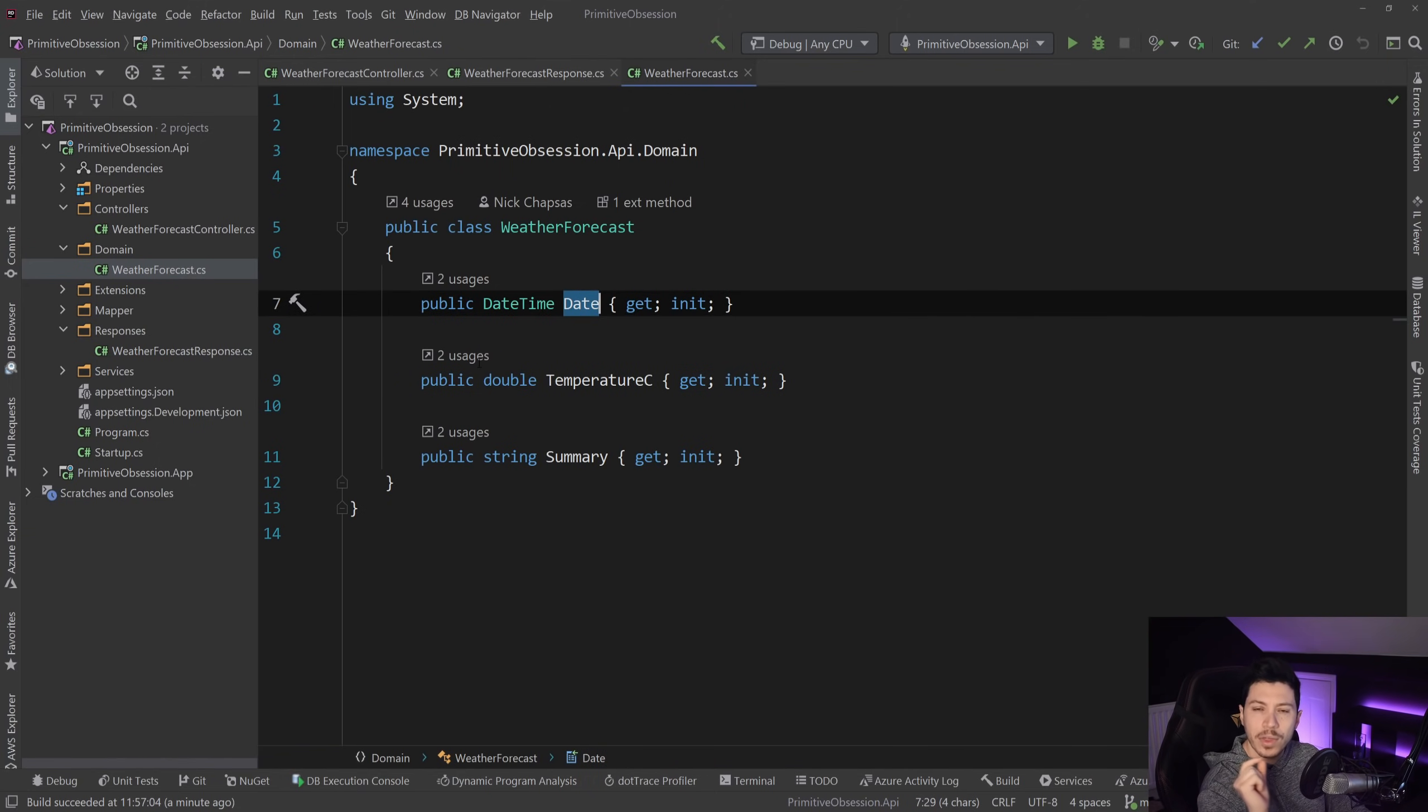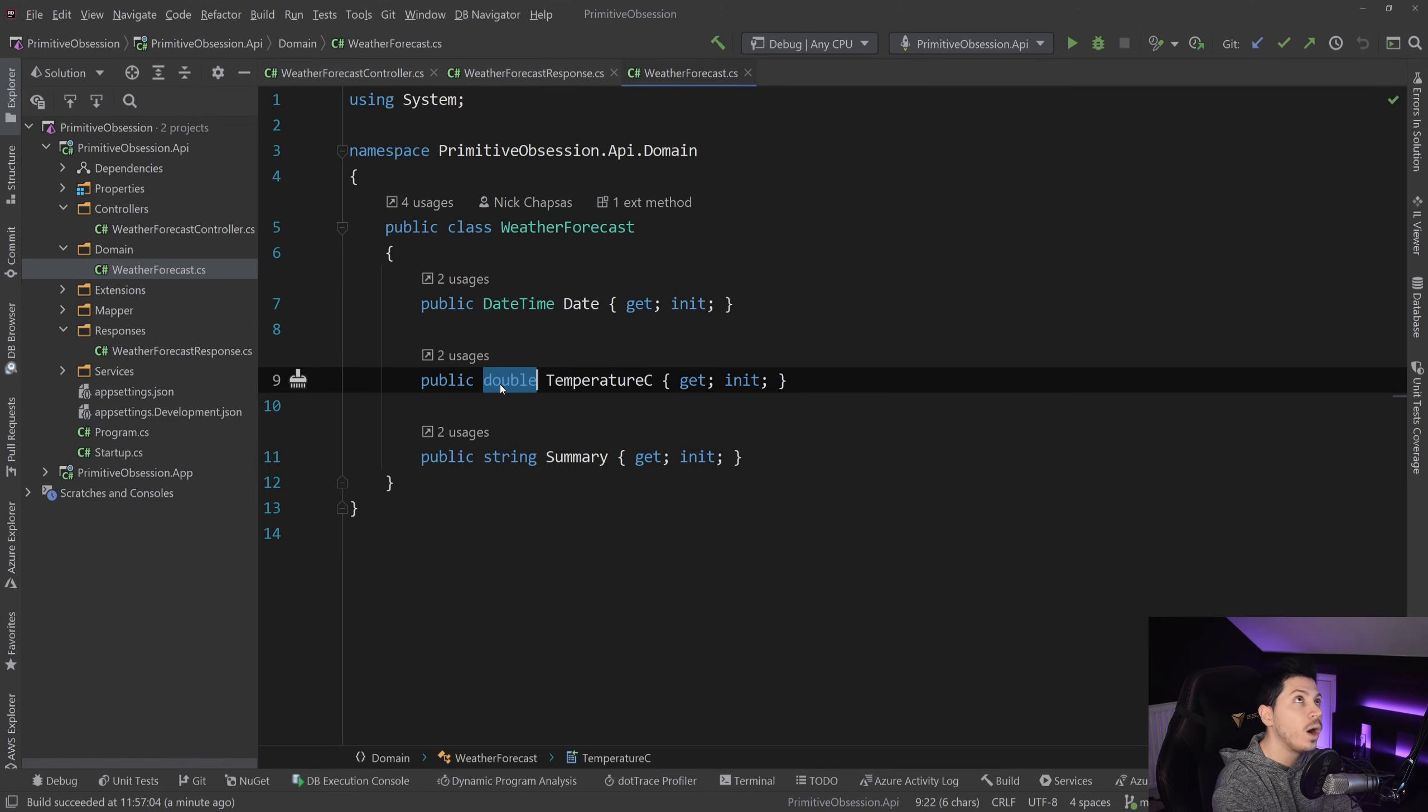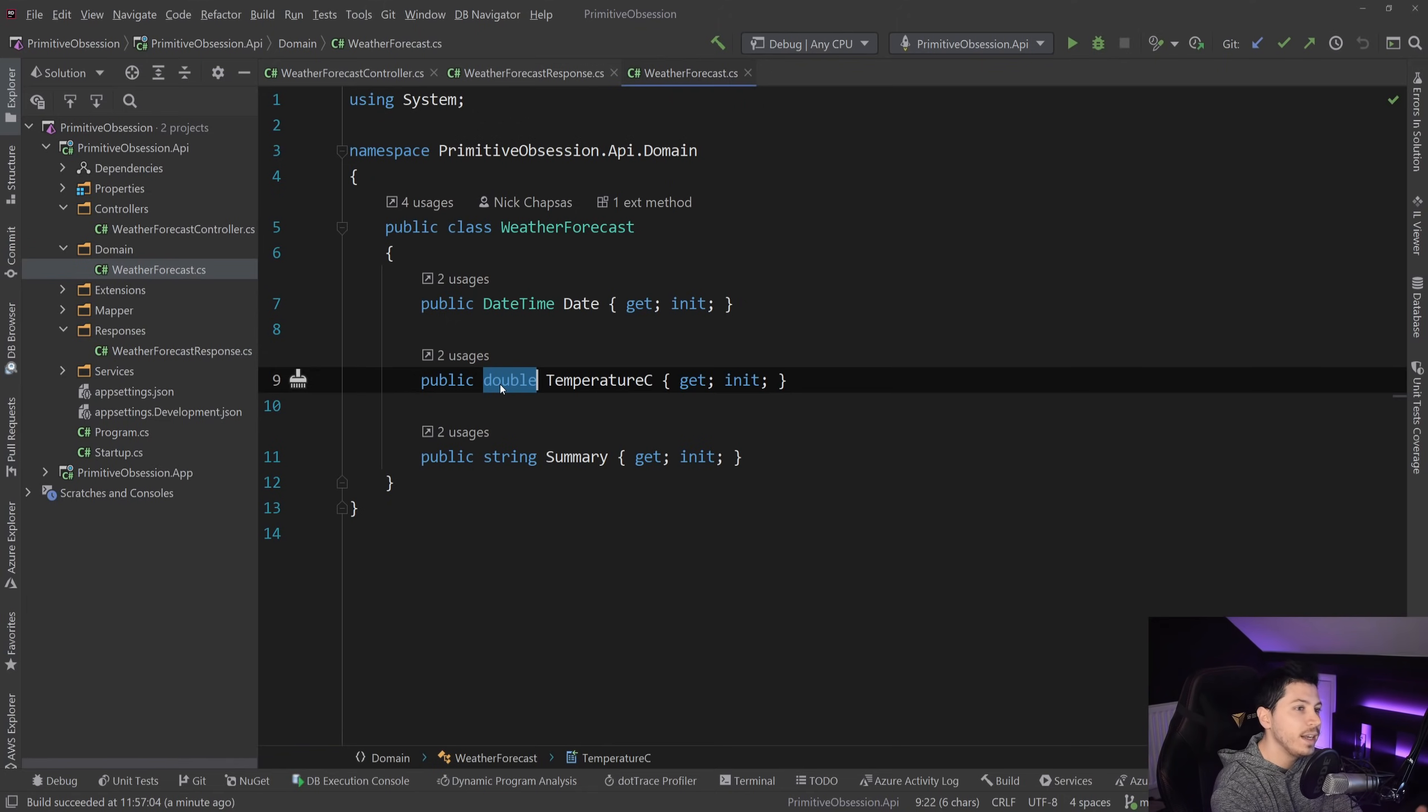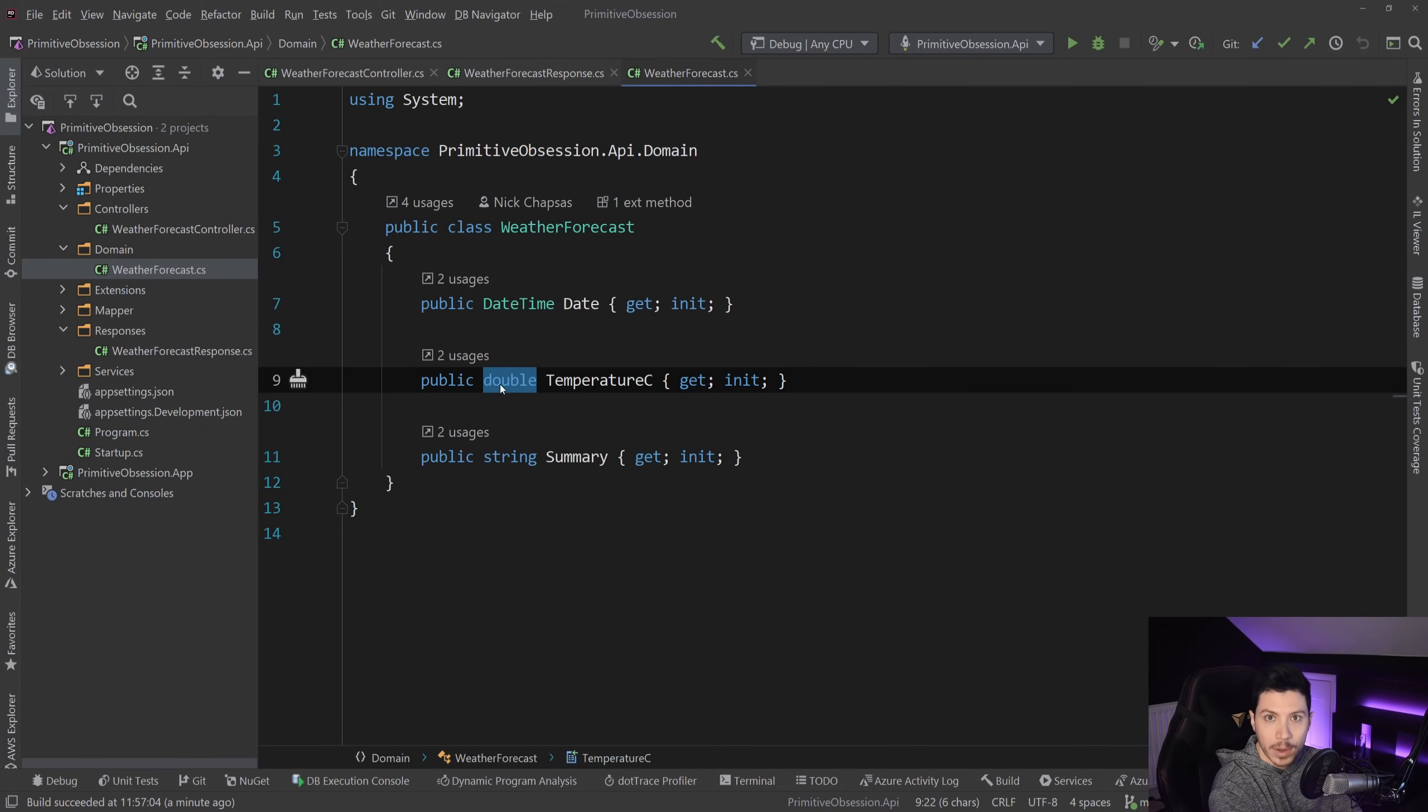The problem with this specific use case is here. I'm using a double to represent the Celsius. Now, a double can have a wide variety of numbers, from minus a lot to plus a lot. And it's exceeding what a temperature in Celsius can be.